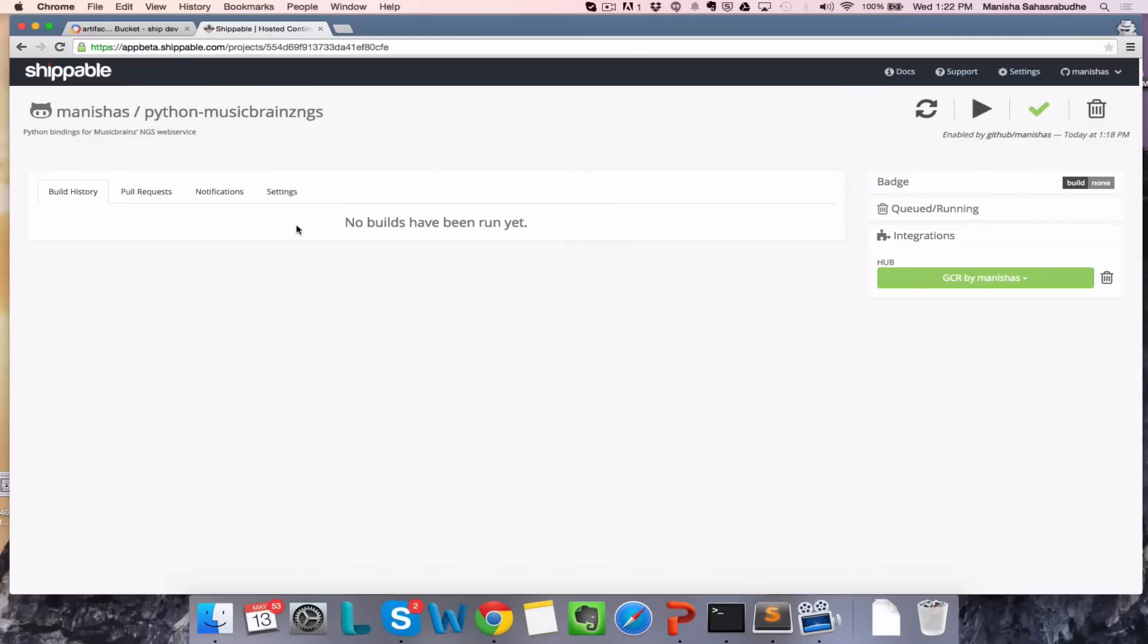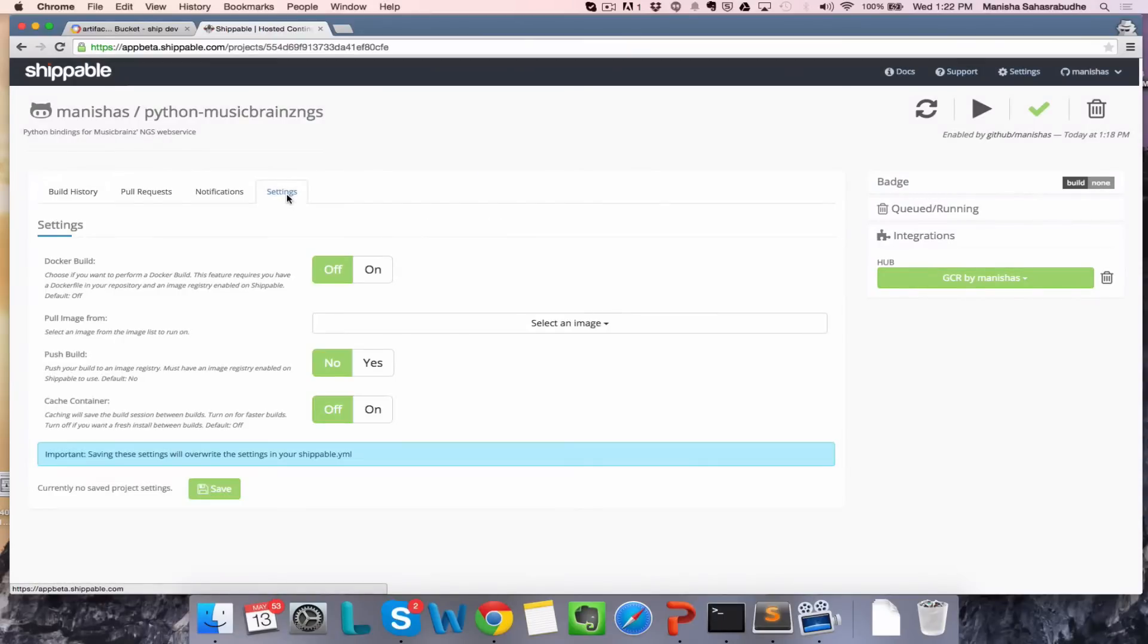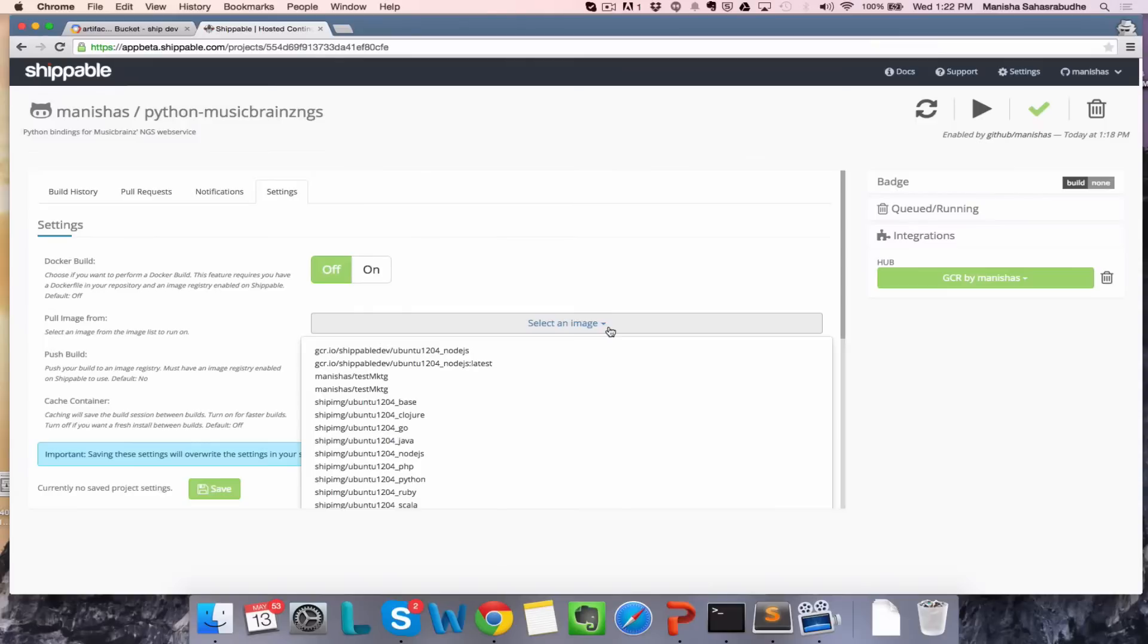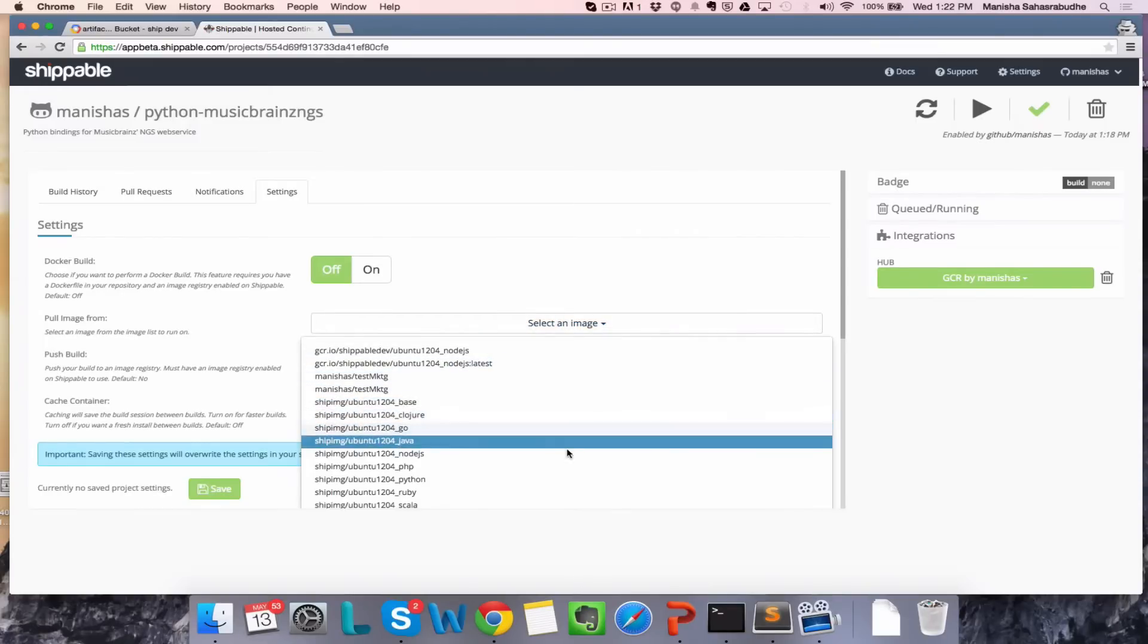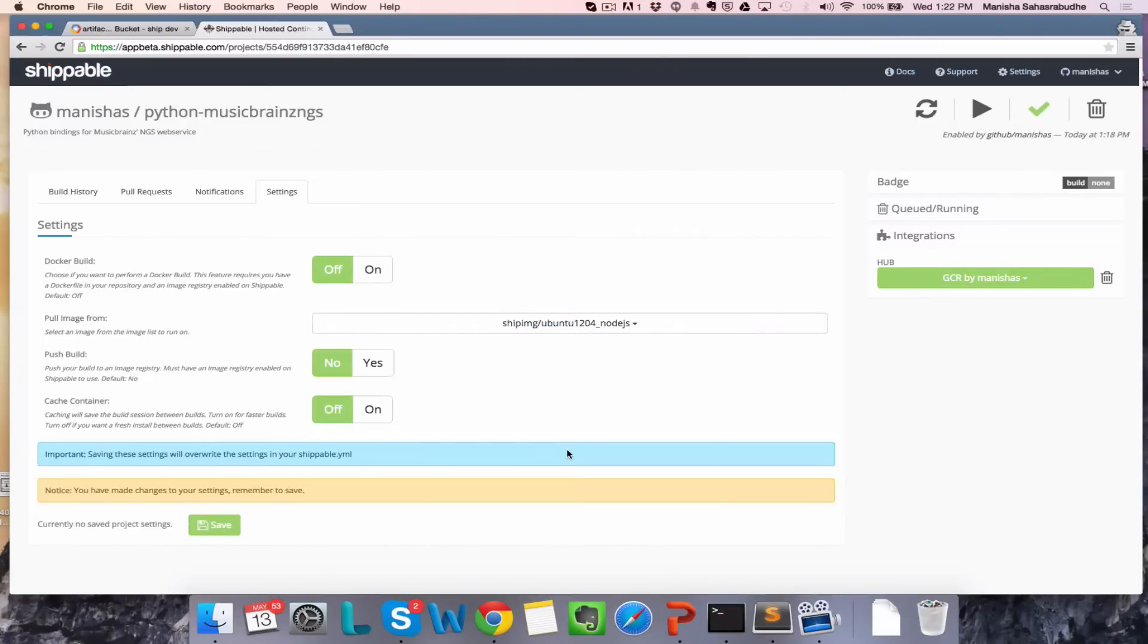Now that you have enabled GCR integration for your repository, click on the Settings tab. Choose from one of our available lists of public images. These come from Docker Hub.